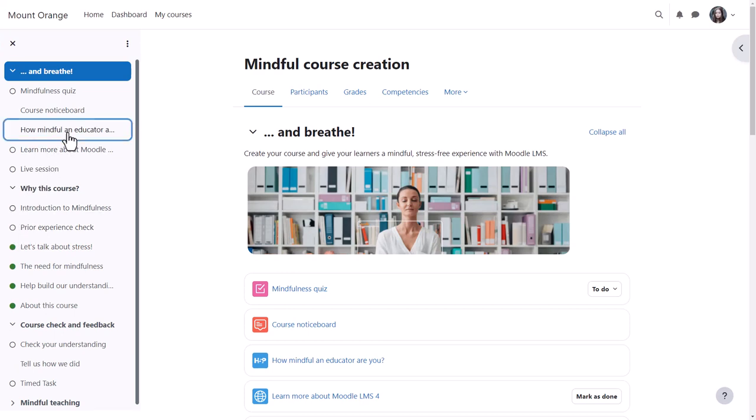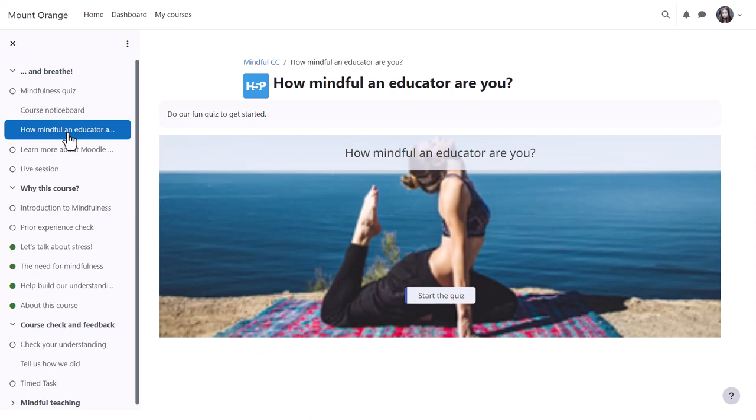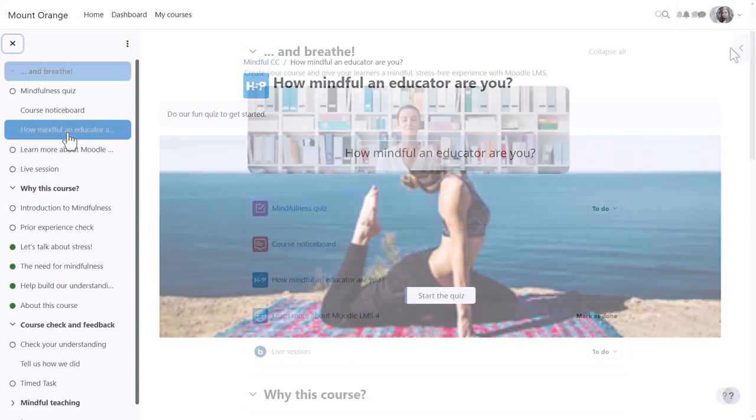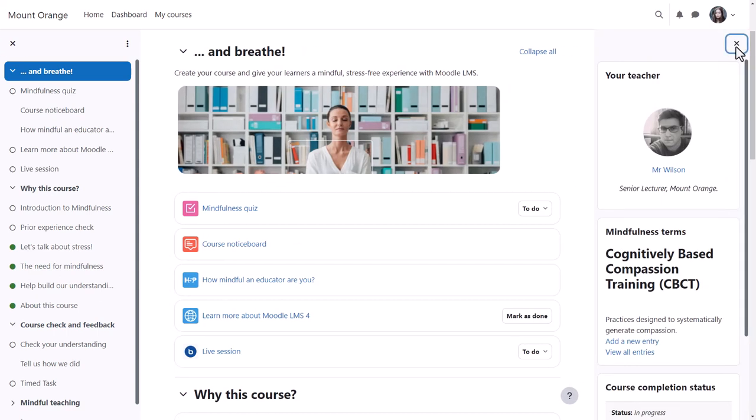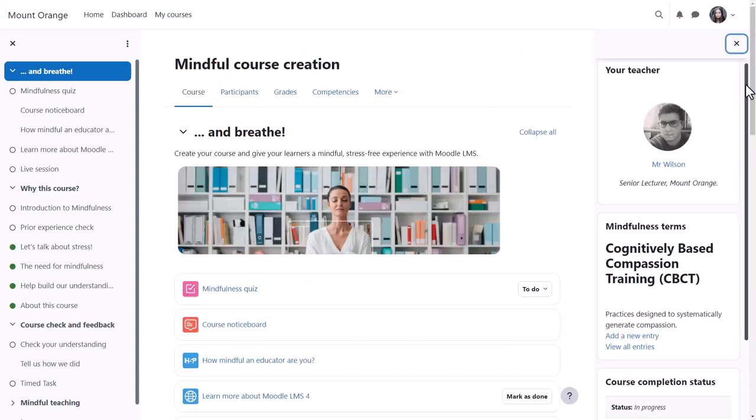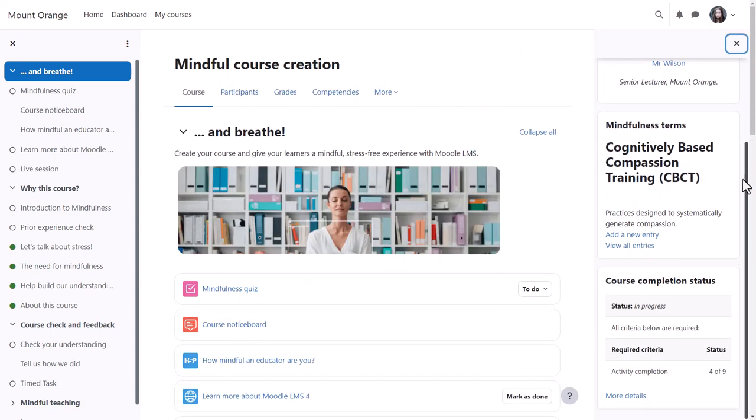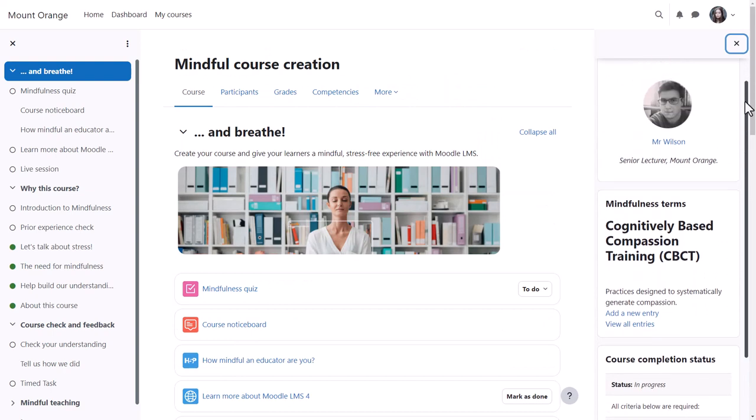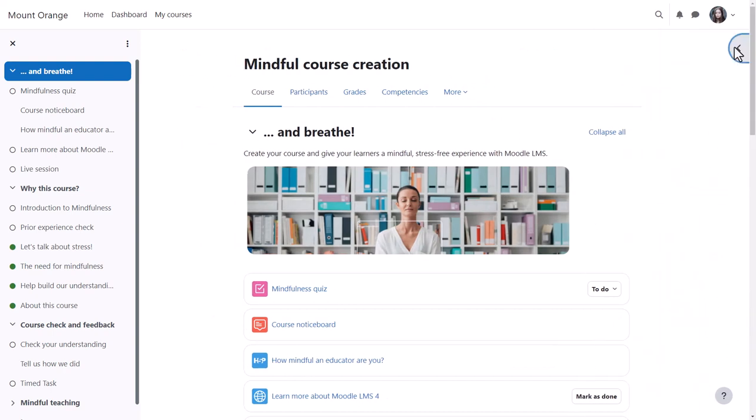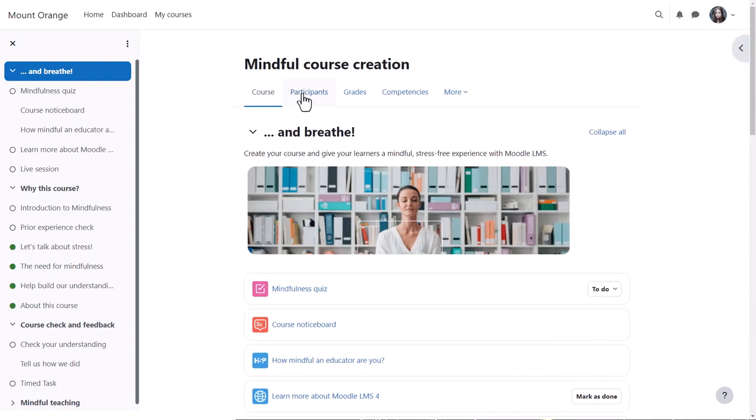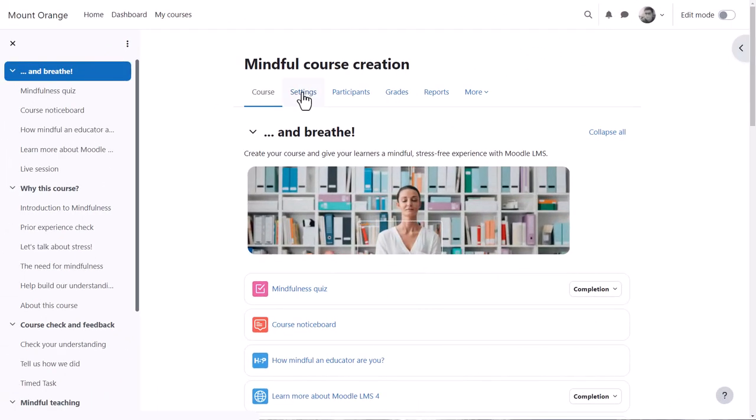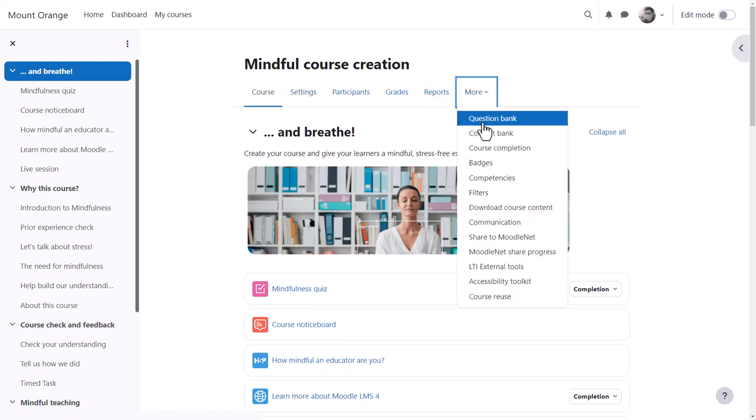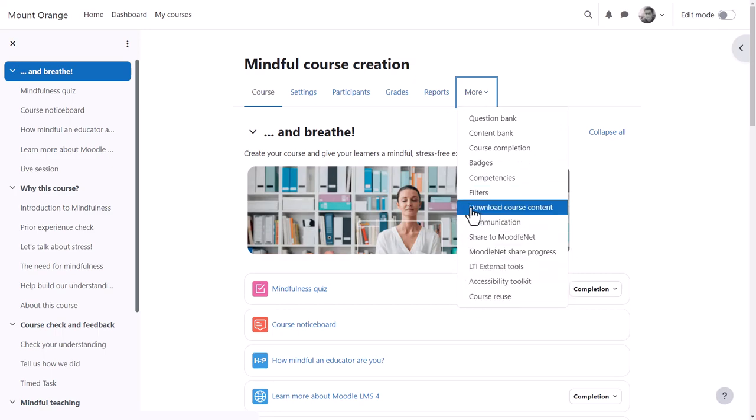If she clicks on an item in the course index, that activity opens up in the central area. If blocks have been added to the course, the block drawer can be expanded to access them. From the central area, student Paula can access participants, grades, and competencies. Her teacher can also access extra course settings, reports, and from more, some other useful features we explore in other videos.